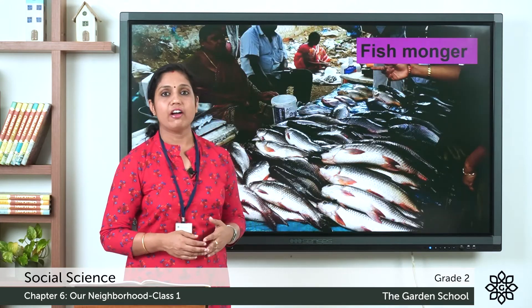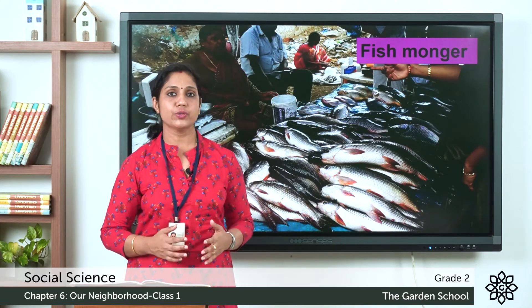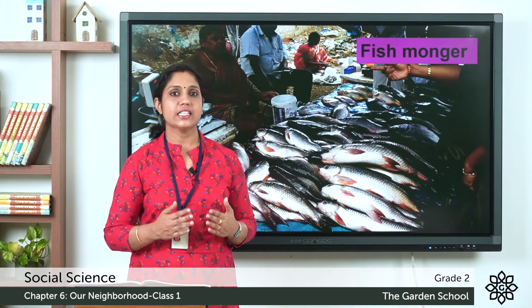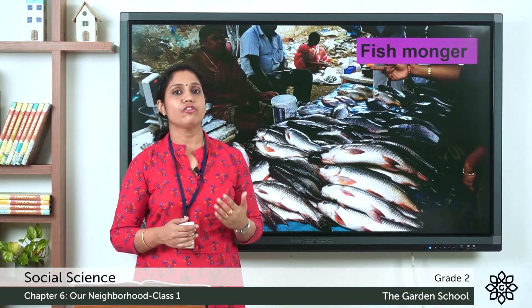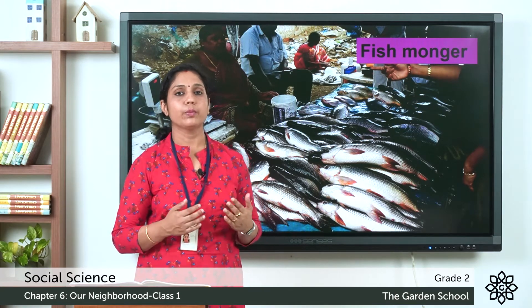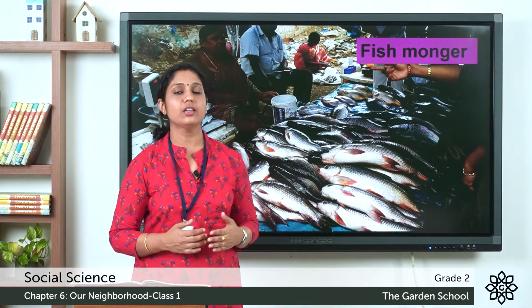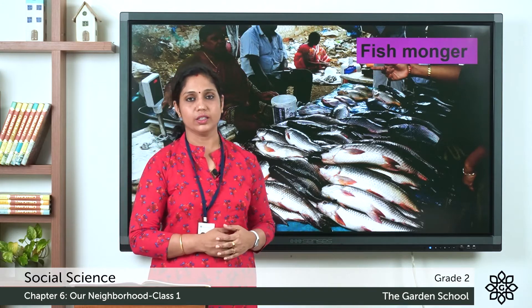Next we have a fishmonger. A fishmonger sells fish in a market. A person who sells fish is called a fishmonger.